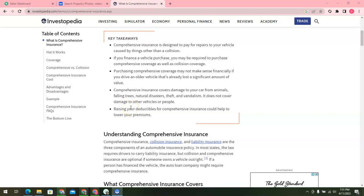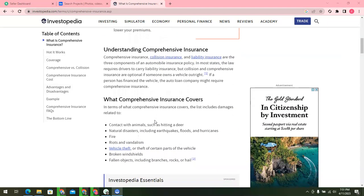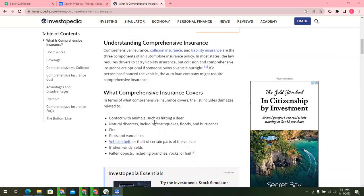Raising your deductibles for comprehensive insurance could help you lower your premium. Comprehensive insurance, collision insurance, and liability insurance are the three components of an automobile insurance policy. In most states, the law requires drivers to carry liability insurance, but collision and comprehensive insurance are optional. However, if a person has financed the vehicle, the auto loan company might require comprehensive insurance.